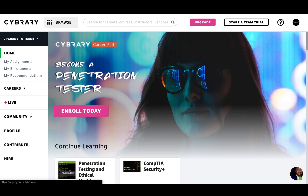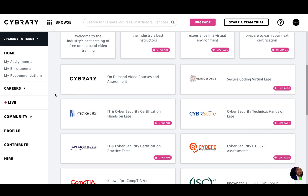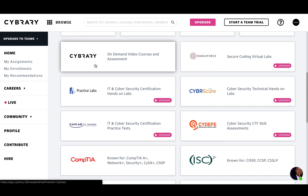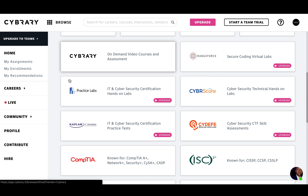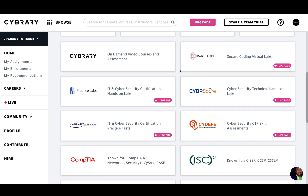I'm going to head to the catalog page by clicking on the browse option in the top left. Once here, you can see that our Cybrary videos are part of our free offering. Now, Practice Labs, Kaplan, and our premium vendors will be part of our upgraded memberships. You can access these with our Insider Pro individual membership or our premium business accounts for teams.